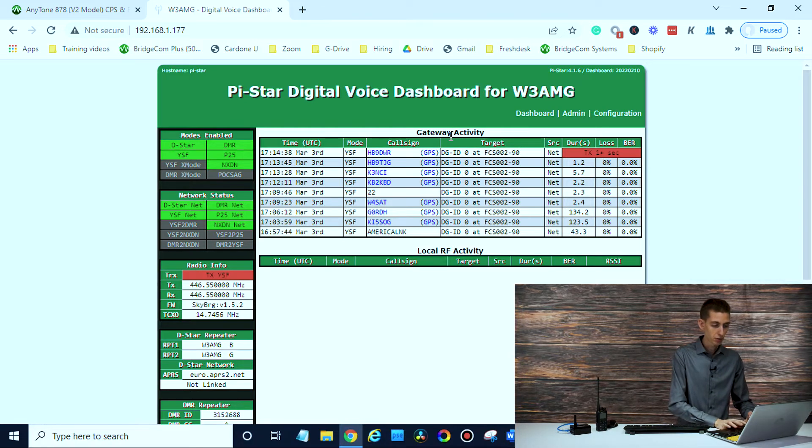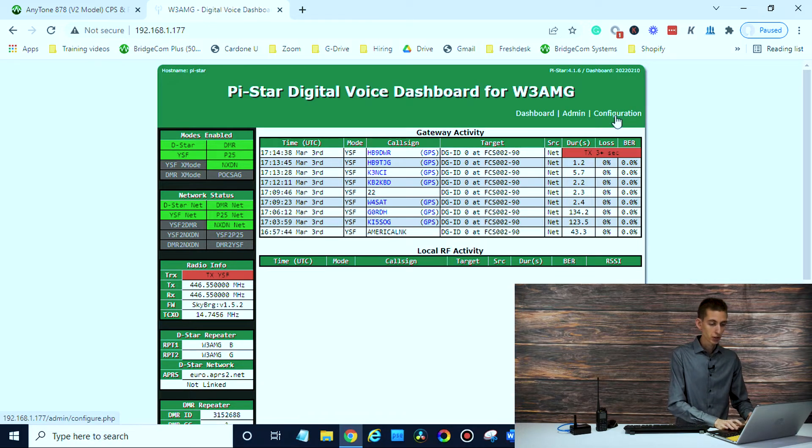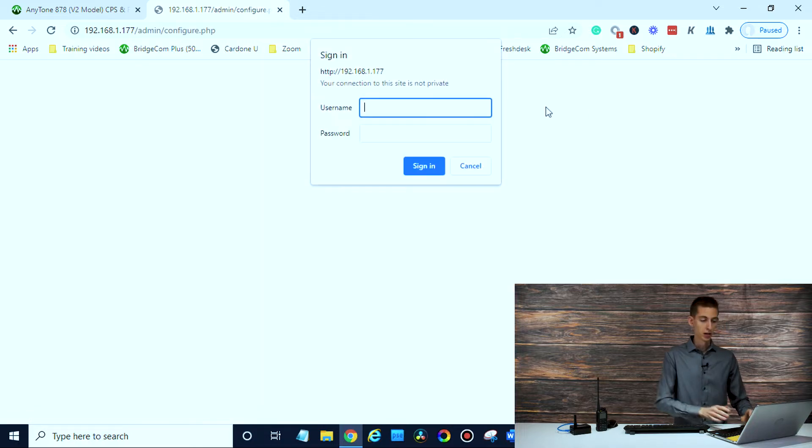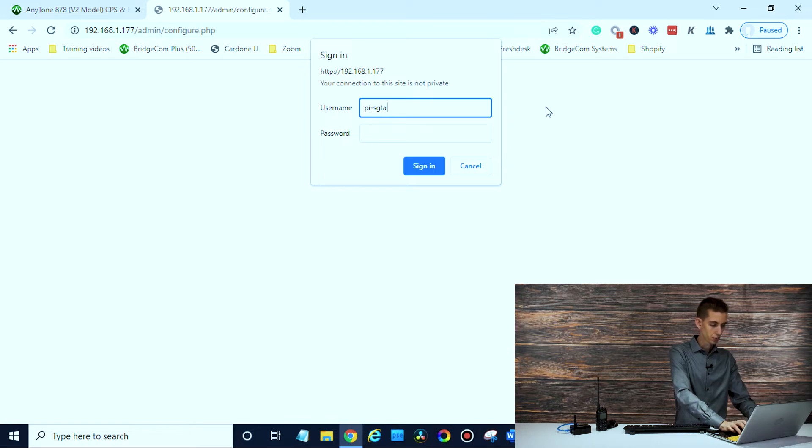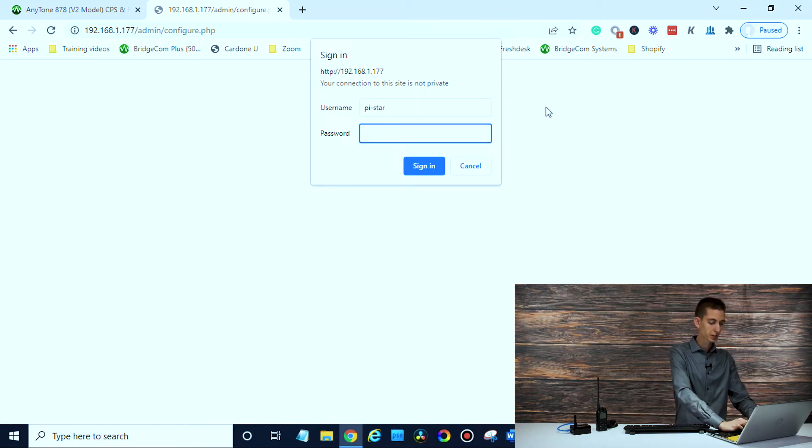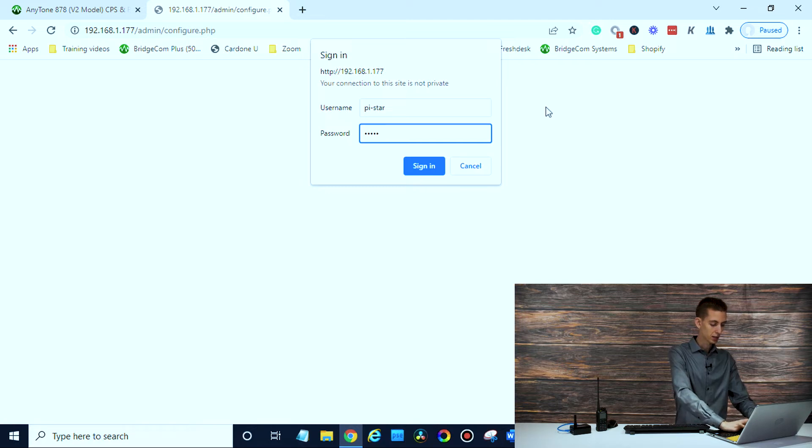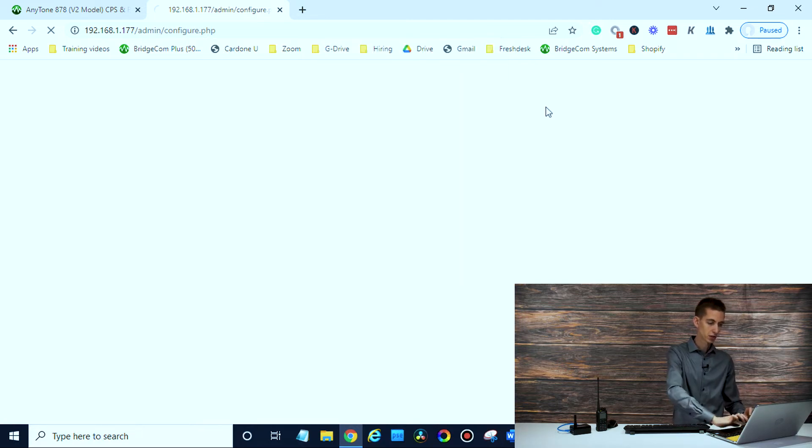Once you're at the dashboard, just click on configuration, username and password. Username is going to be pi-star. Password is raspberry, R-A-S-P-B-E-R-R-Y. There we go.